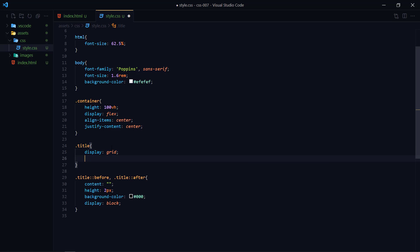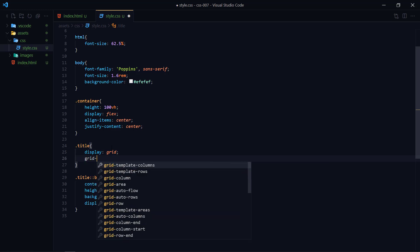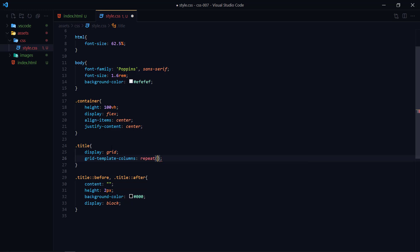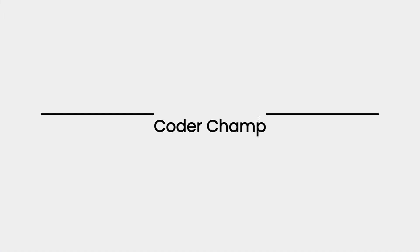Display grid and grid-template-columns - I need three columns so repeat three and one fr. If you do not know about grid I will place the link in the description so that you can check out.